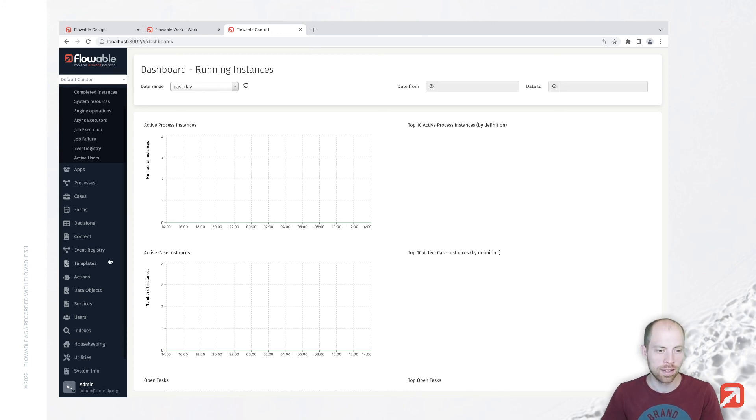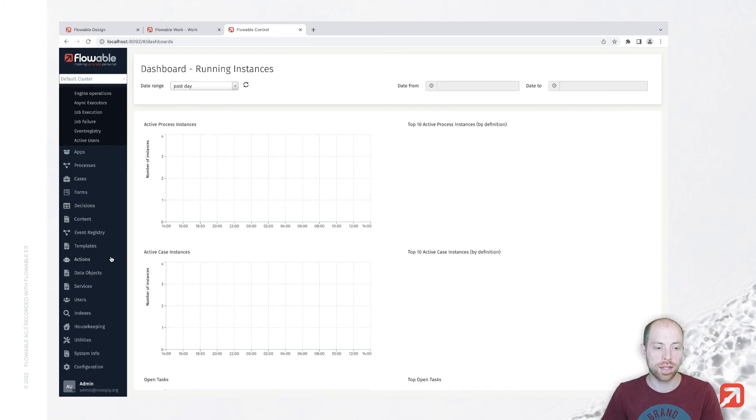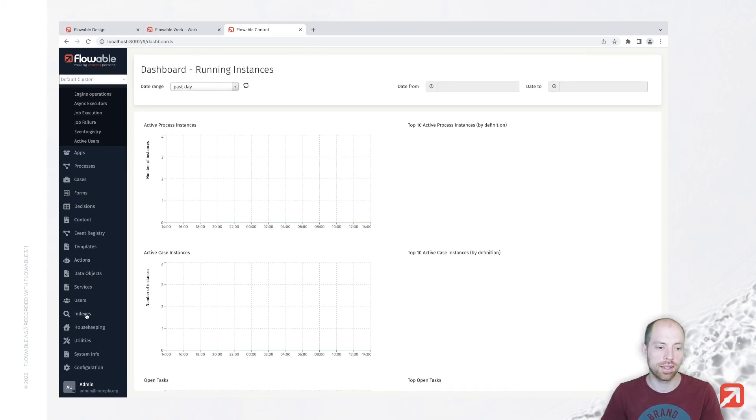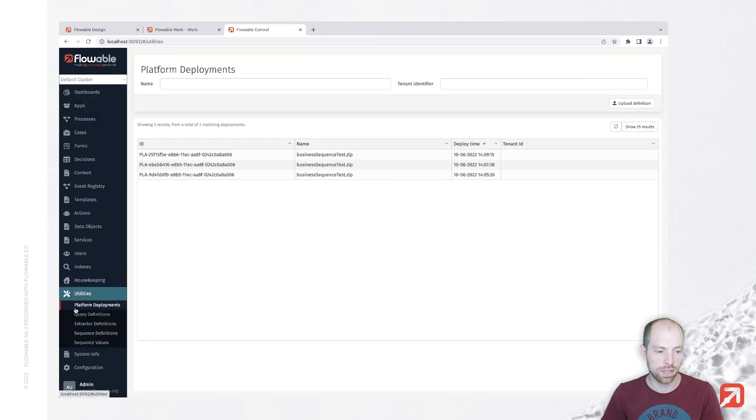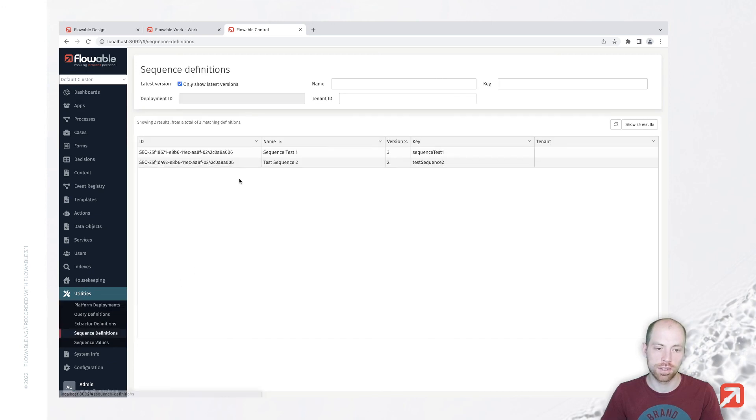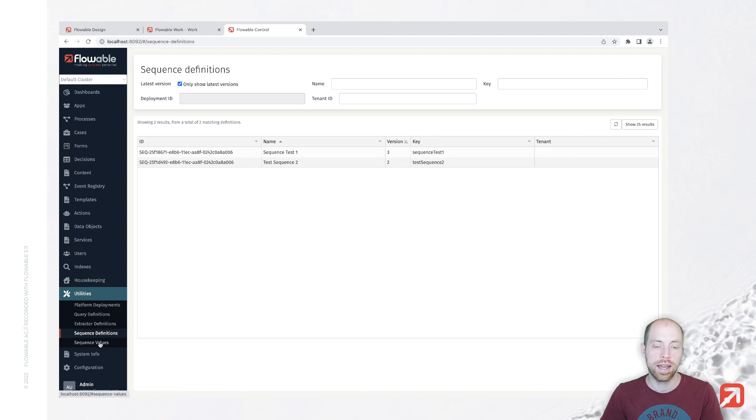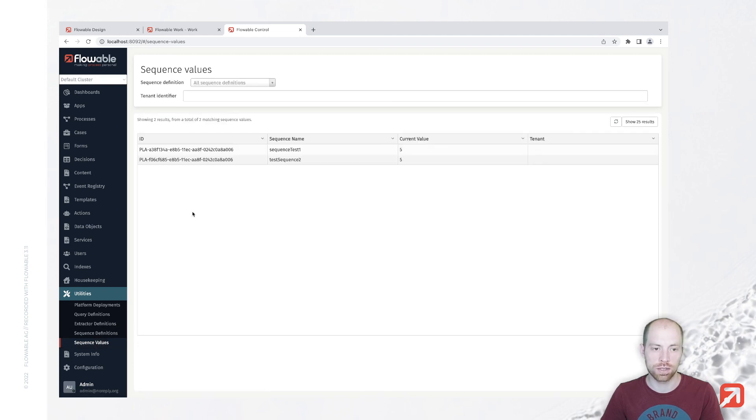We can go ahead and go to Flowable Control. In Flowable Control, you have the utilities in here, and here you have sequence definitions where you can basically see our two sequences. And you also have sequence values.